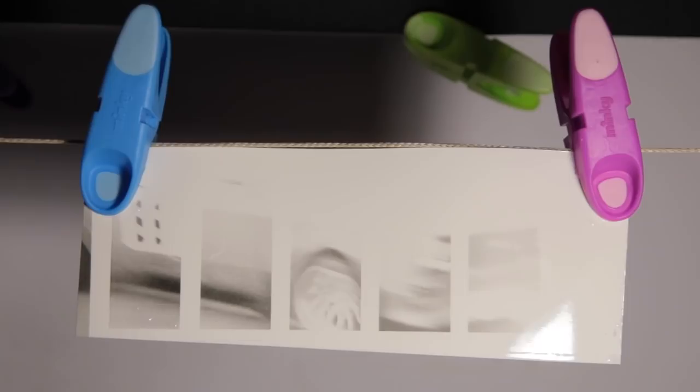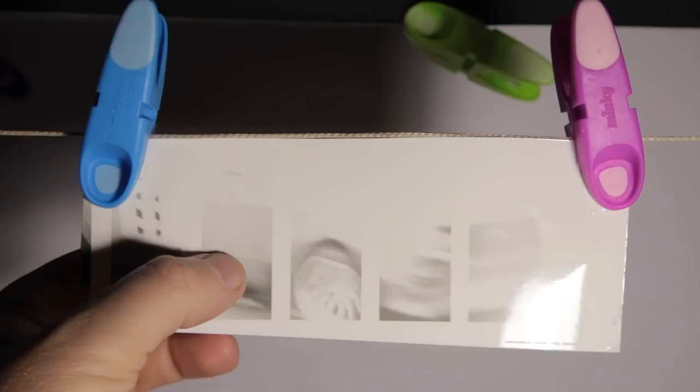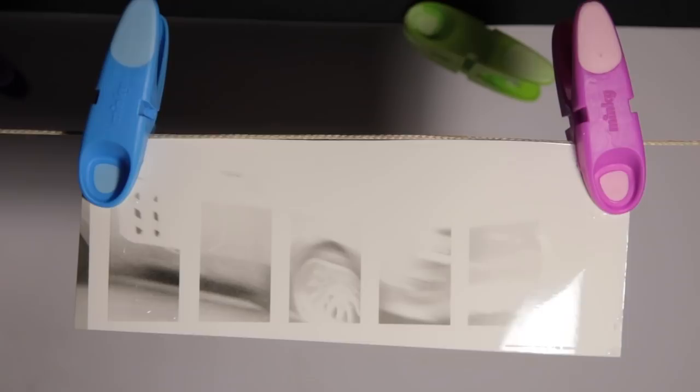So that's the test strip there. You can see one second was nowhere near enough. We've got one, two, three, four, five, six. So I reckon another four seconds on top of that. But I've also got a little tiny hair there. So I need to make sure that I get rid of that when I make my print. Let's do another test strip and see how we get on.